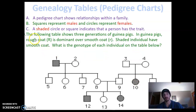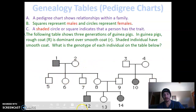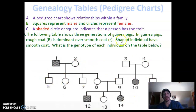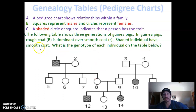The phenotype we'll look at in our examples — we're going to look at three generations of guinea pigs. One generation here, two generations here, and then here's our third generation down here. Guinea pigs with a rough coat are going to be capital R, and rough coat is going to be dominant over smooth coat, lowercase r. So shaded individuals in this table have a smooth coat.